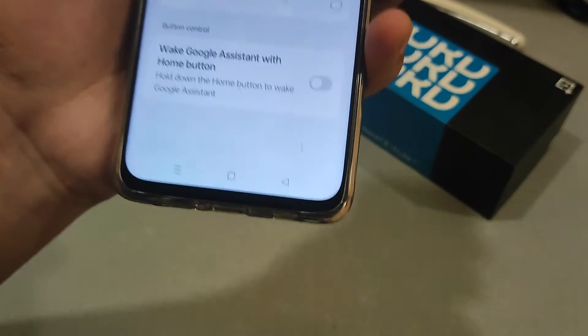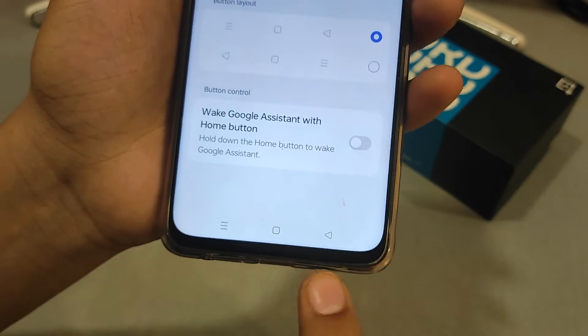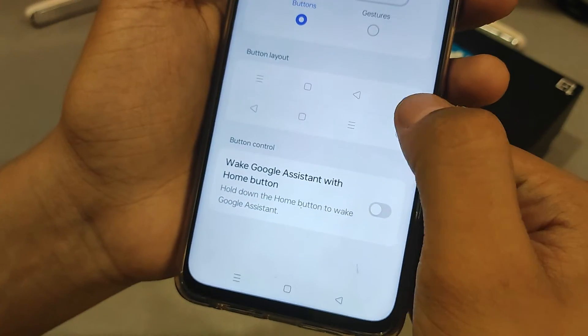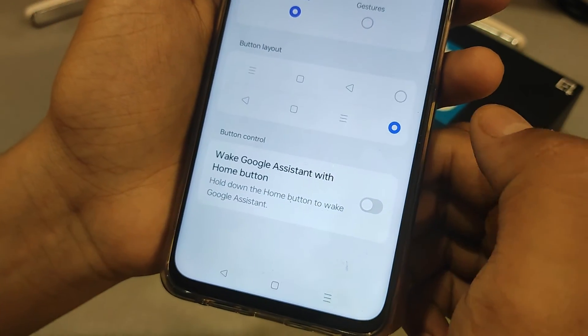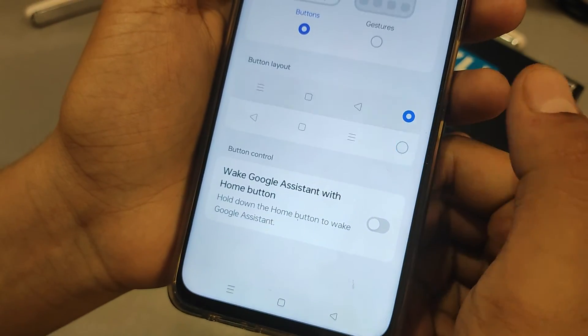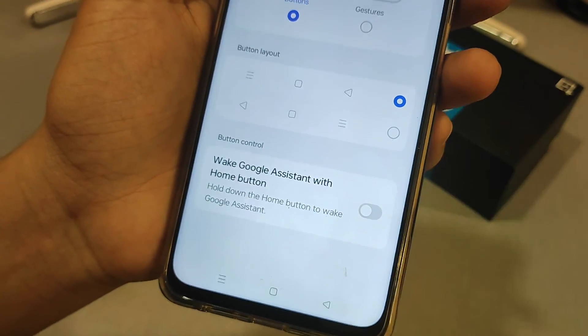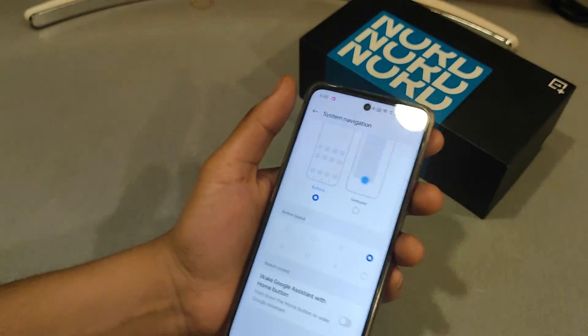You can see this button layout is now applied. Thank you for watching.